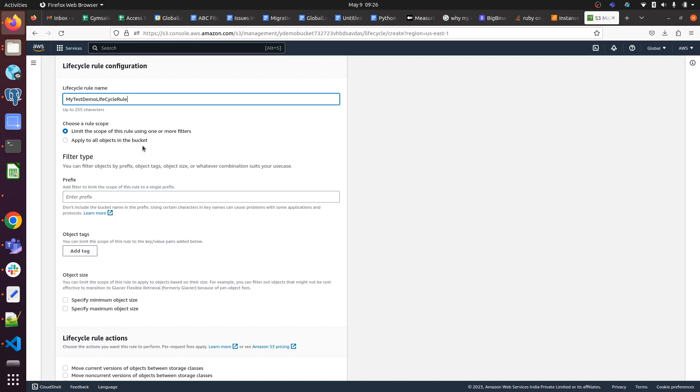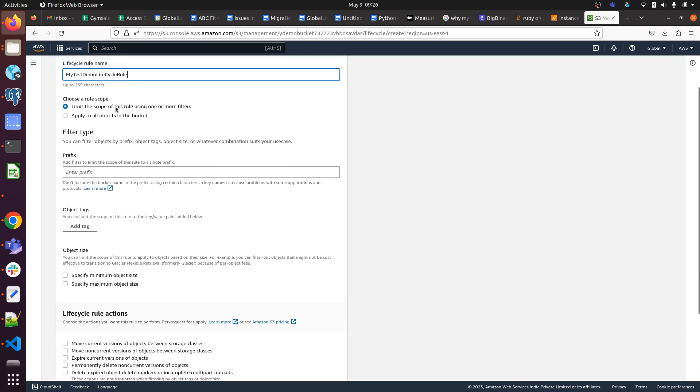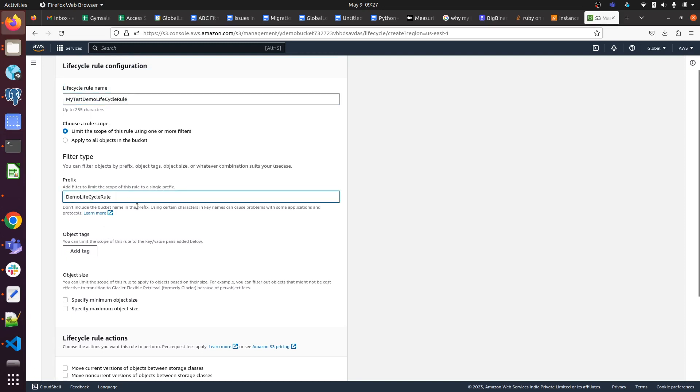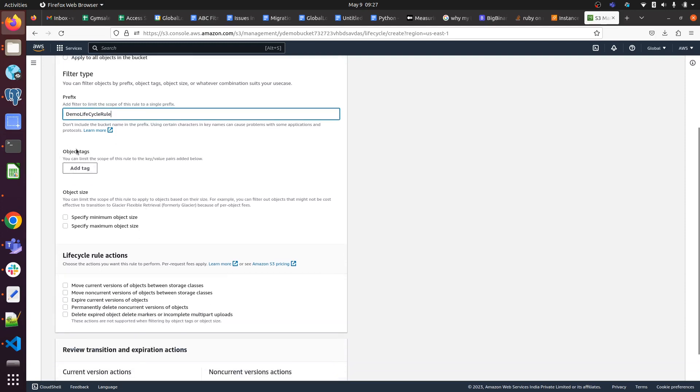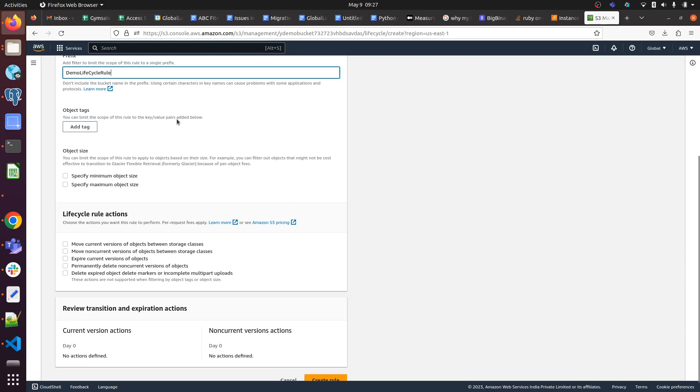Here we can use prefix as well. You can give object tags if you want. You can specify minimum object size as well as maximum size. If you have a specific object with a specific size, you can create a lifecycle rule for that specific object as well.